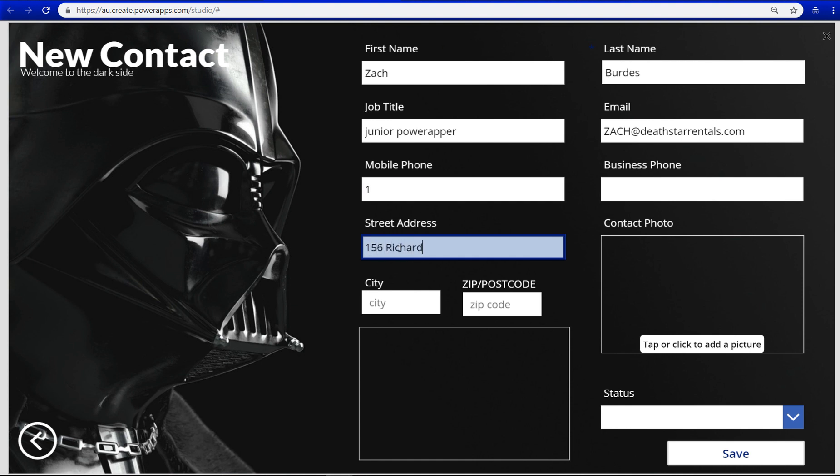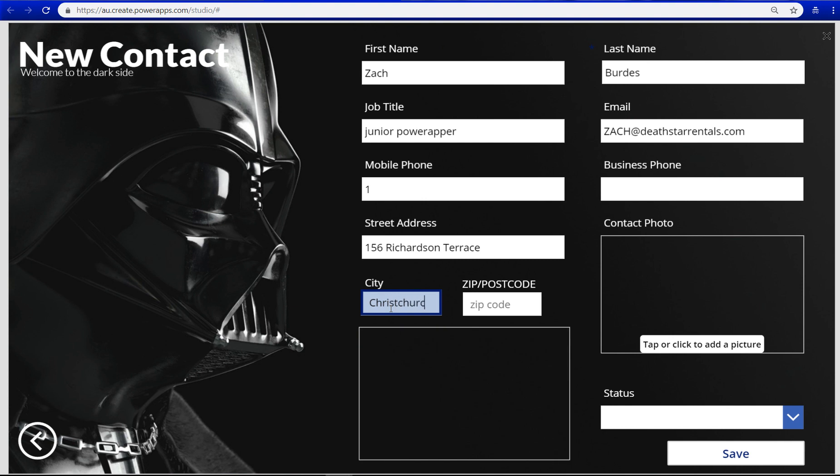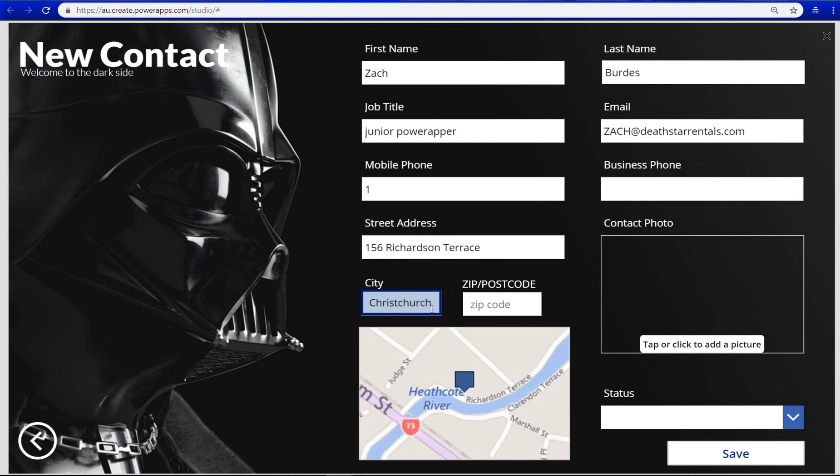And then you can also grab some of the Bing map connections as well. There we go. It's not really Dagobah or Mos Eisley but it works.